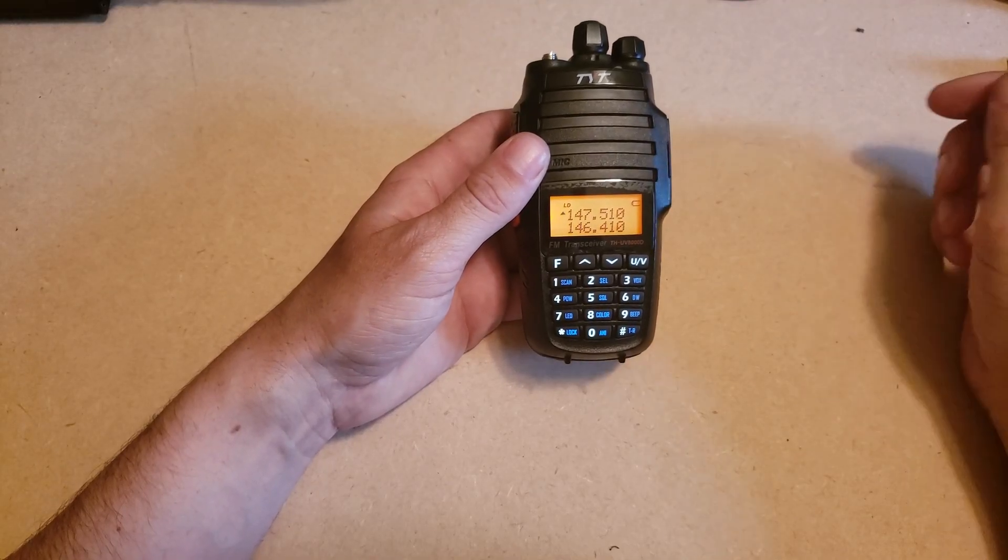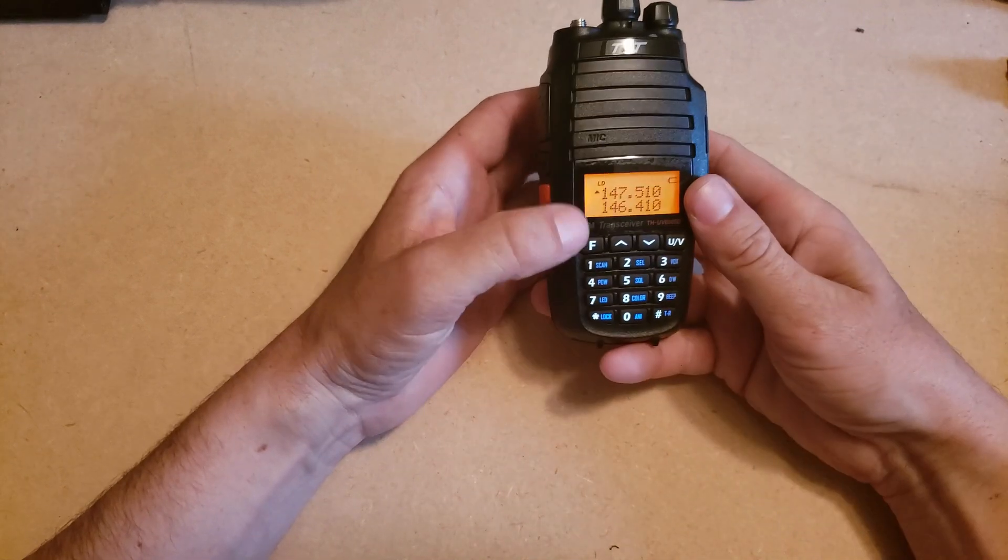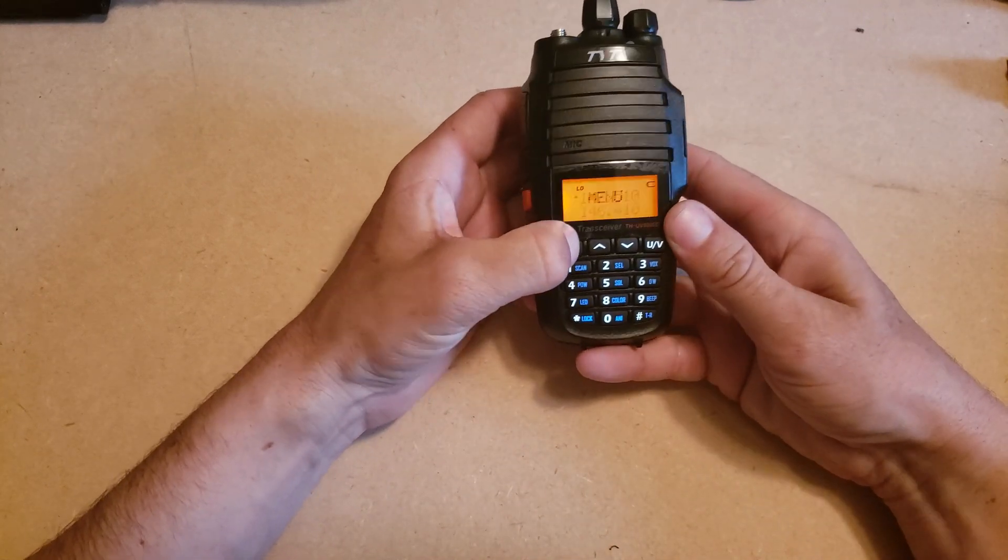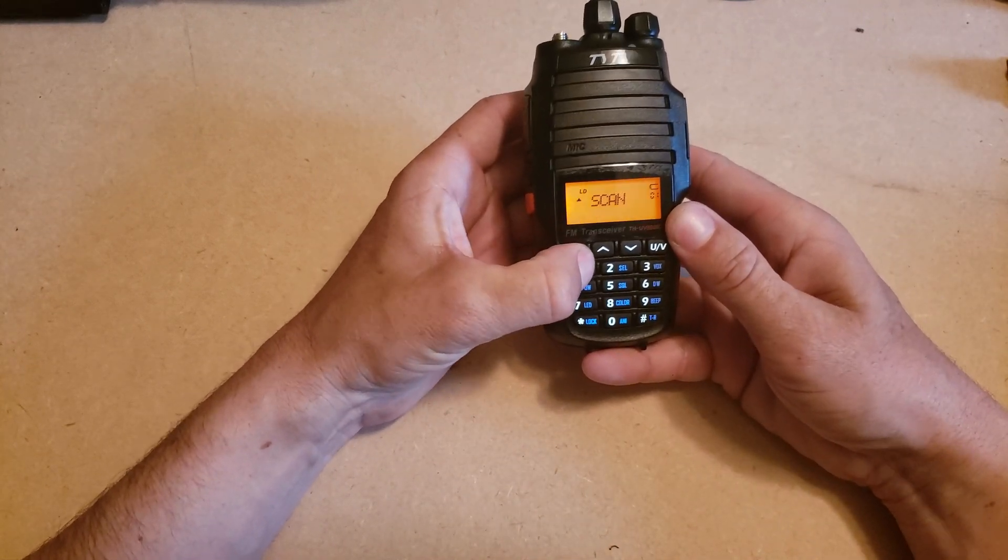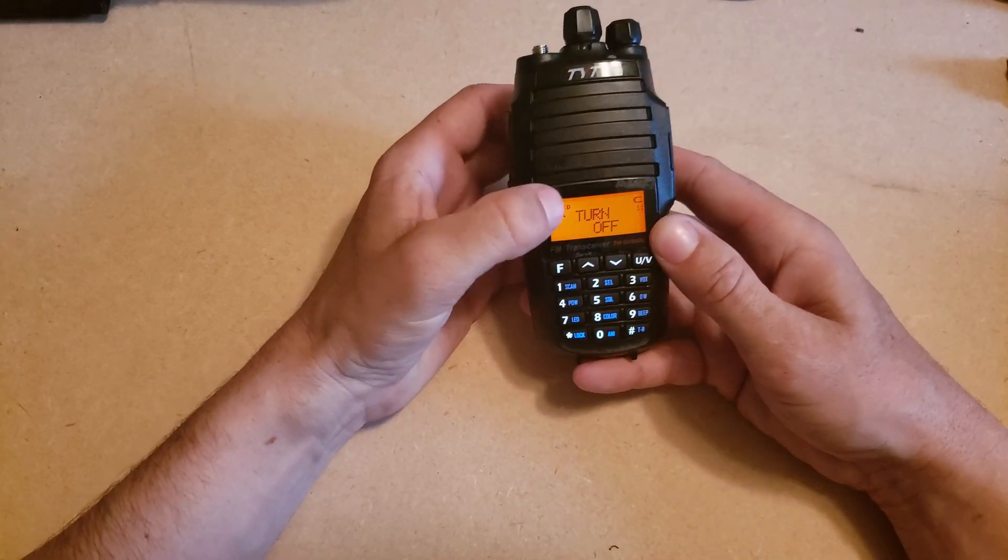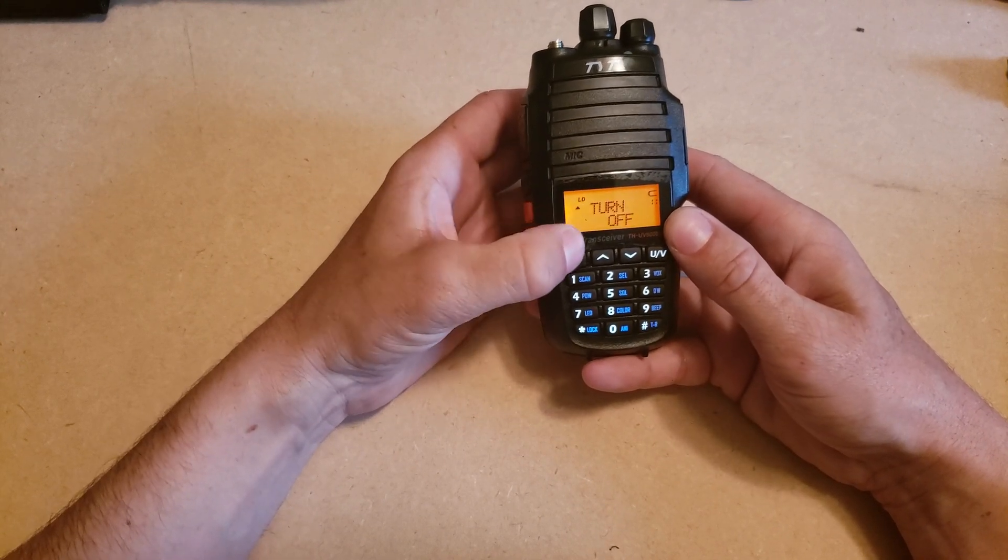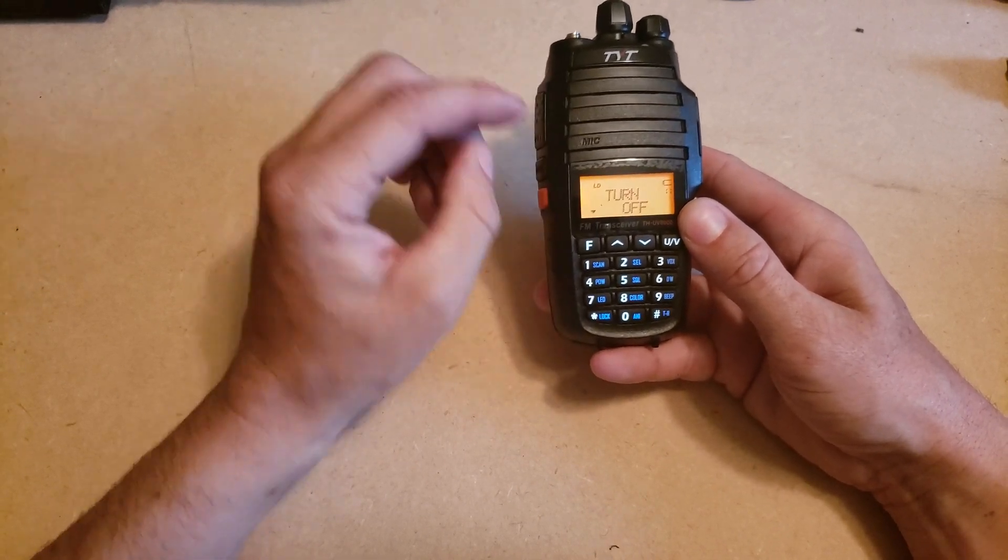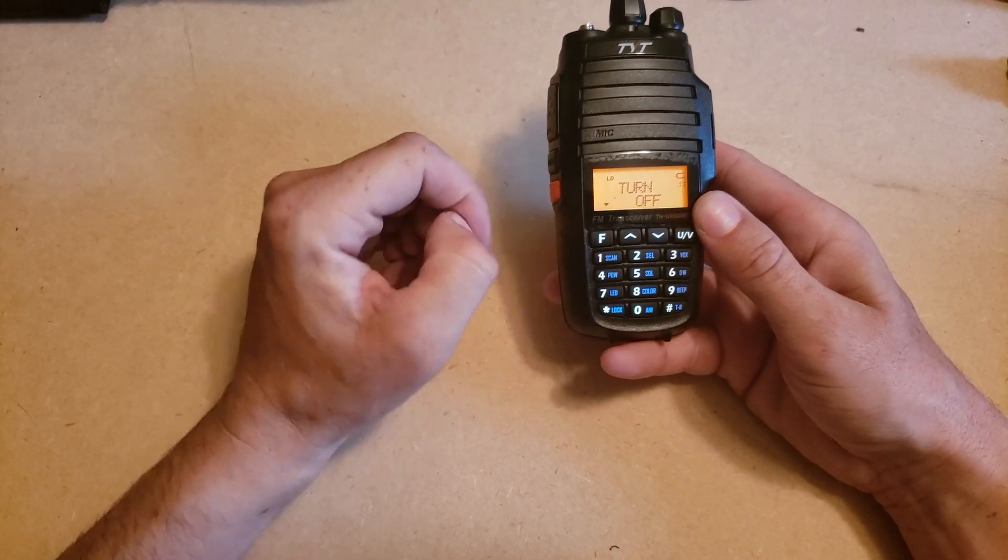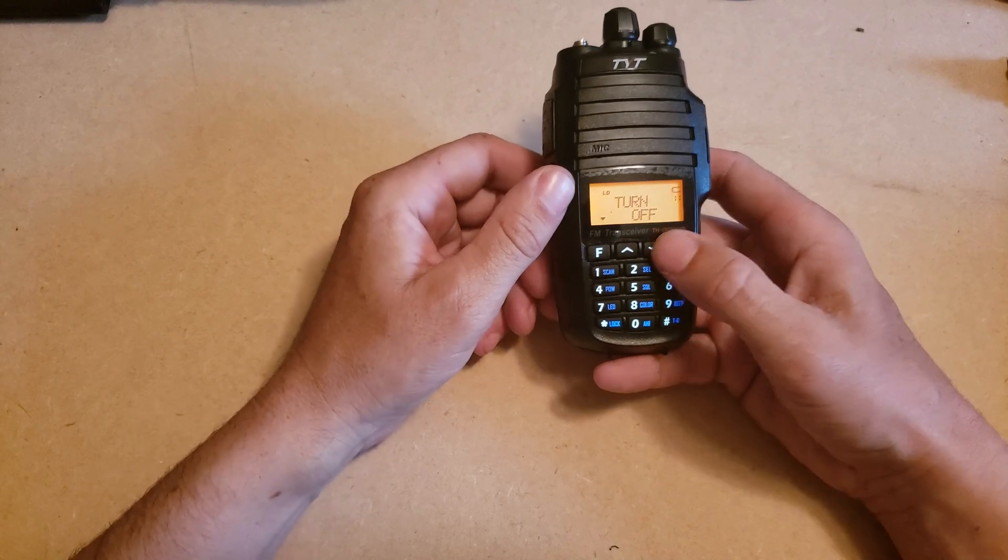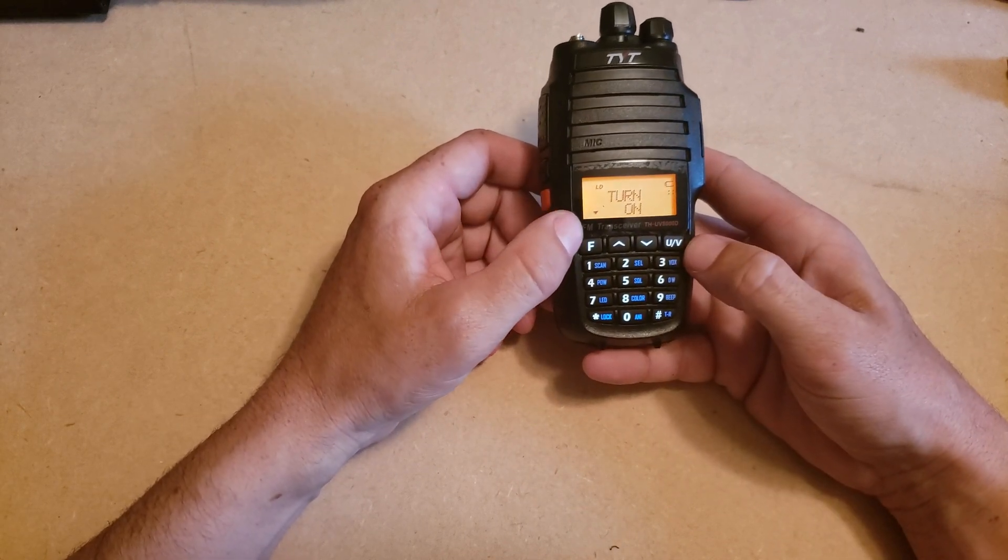Okay, so now we have the radio unplugged from the computer. We're going to go back into the menu, we're going to go to menu number 11, turn. You're going to hit function and now you can see we can get into that menu and we can change that setting.